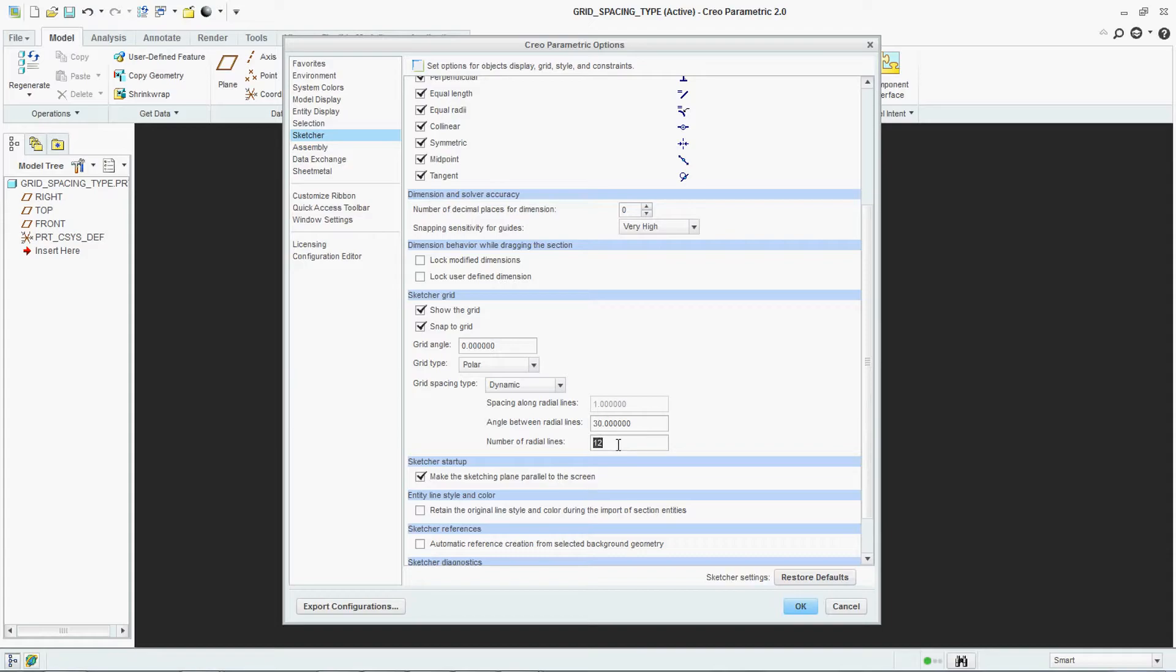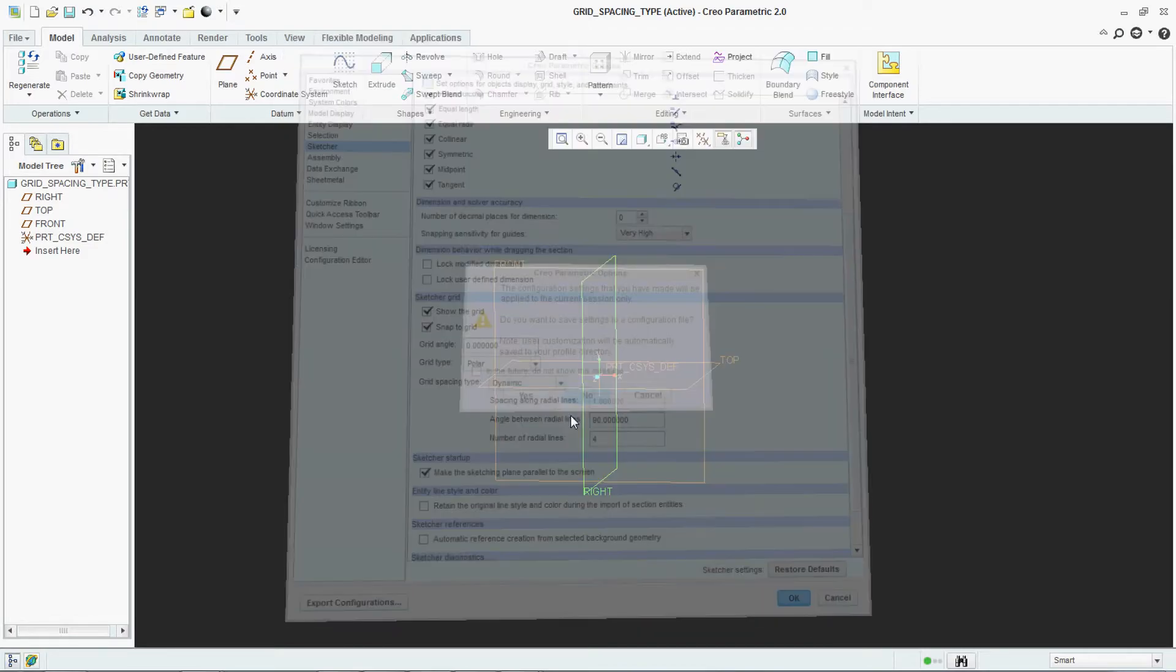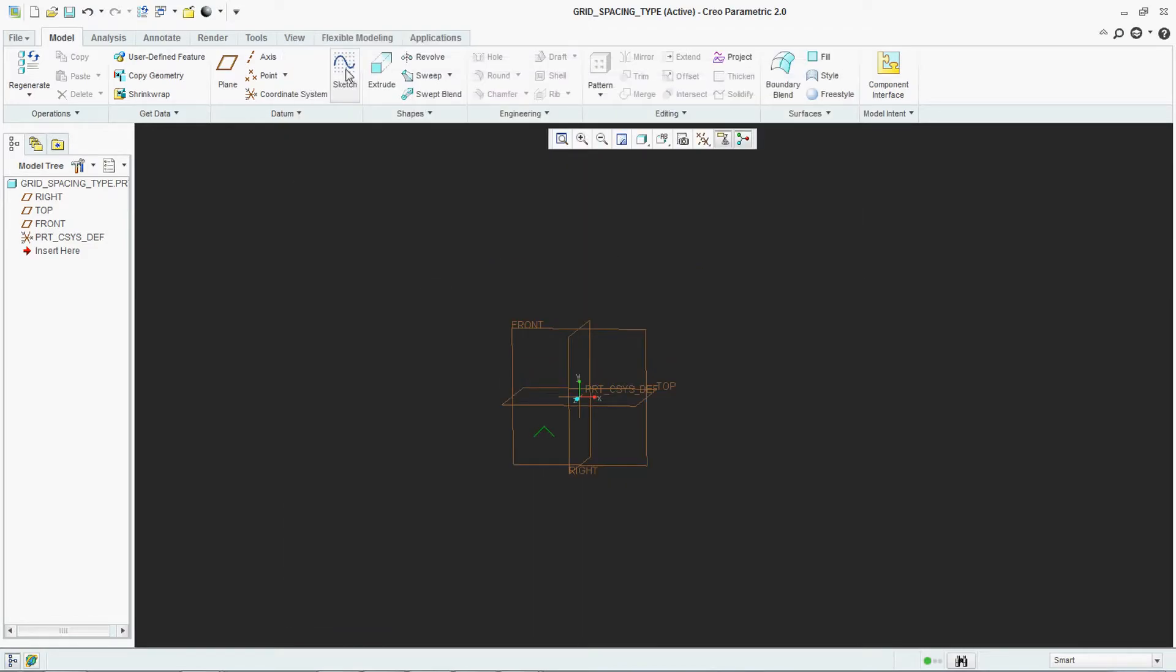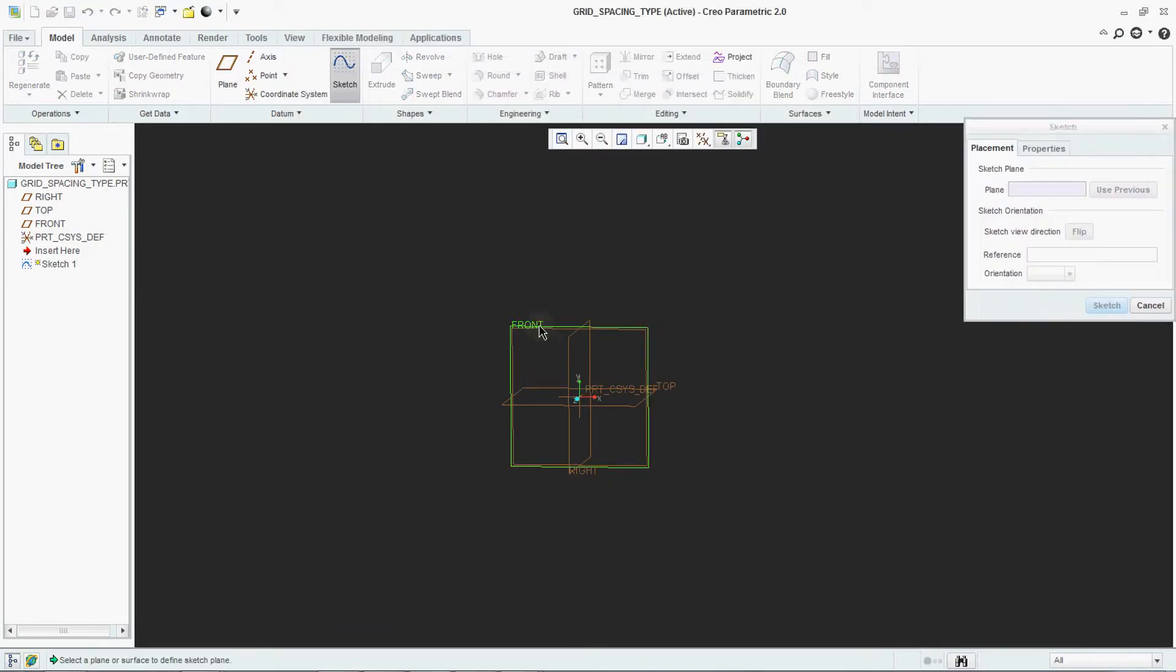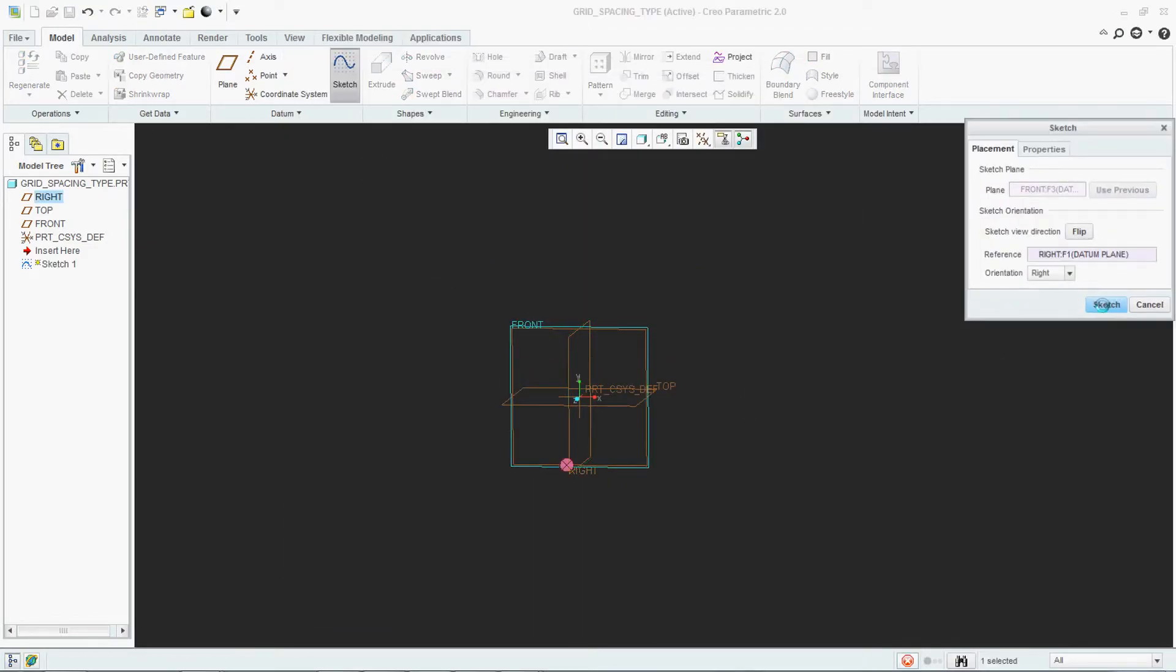You can make it 4. The time you are saying 4 and when you are clicking on 30, see it is changing to 90. Check in sketch again.